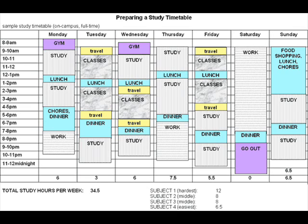Travel time on public transport can also be used for reading. Start using your study timetable.